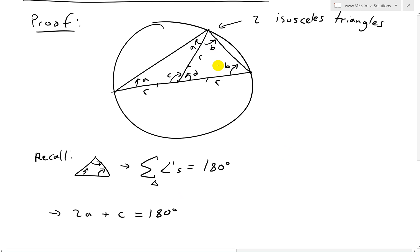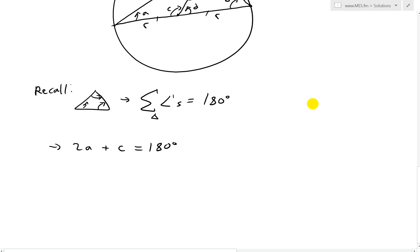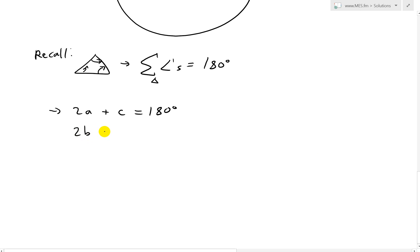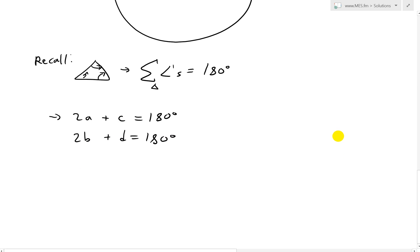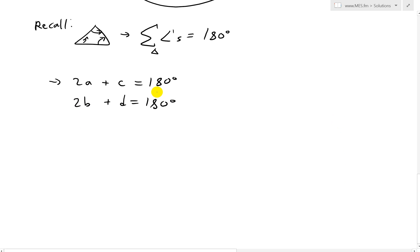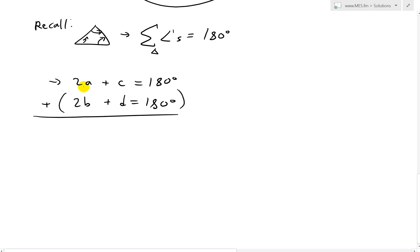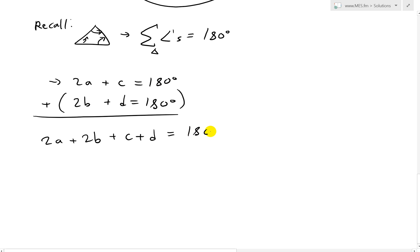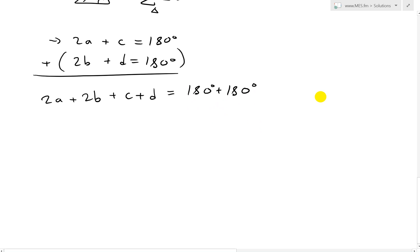Likewise for the second triangle, we get 2B plus D equals 180 degrees. Next, I'll add these two equations together. Adding them, we get 2A plus 2B on the left, then C plus D, and on the right side, 180 plus 180. I'll leave it like that because we're going to cancel those out in a bit.